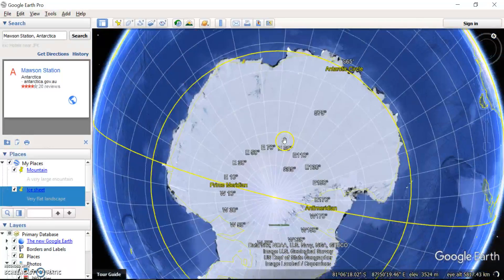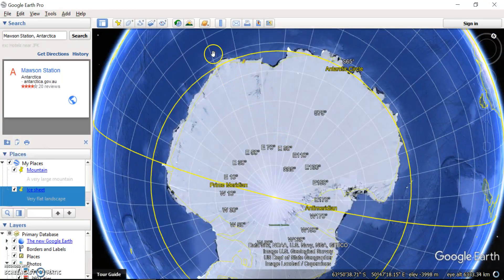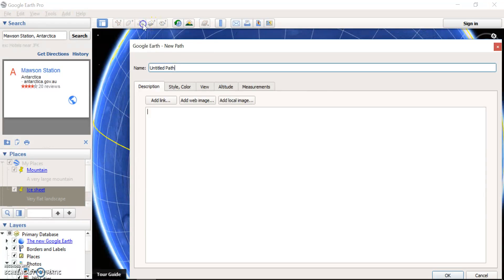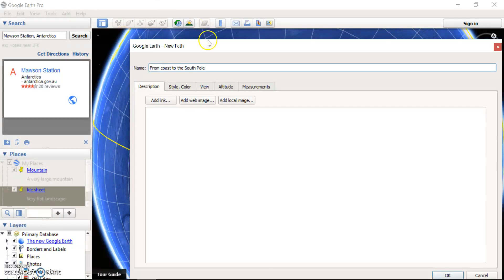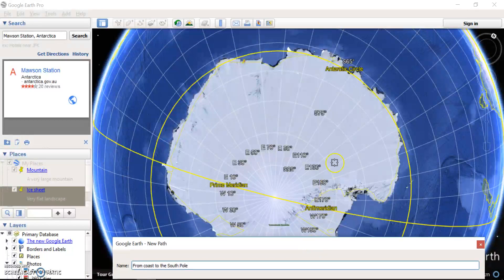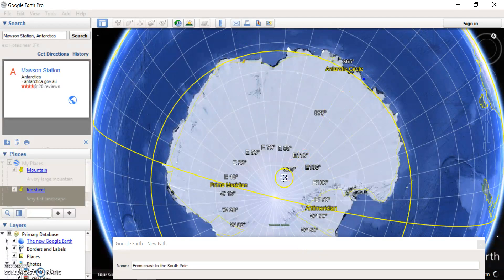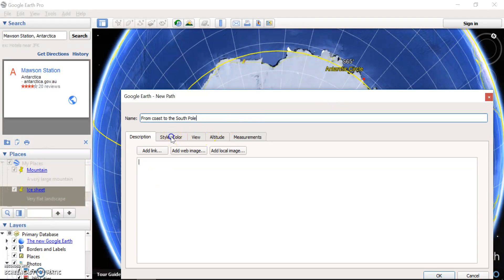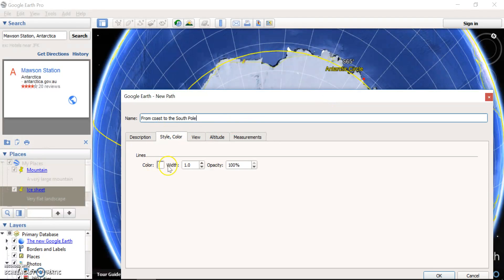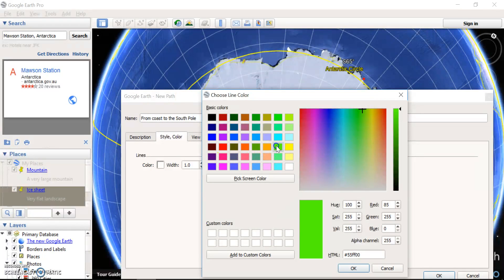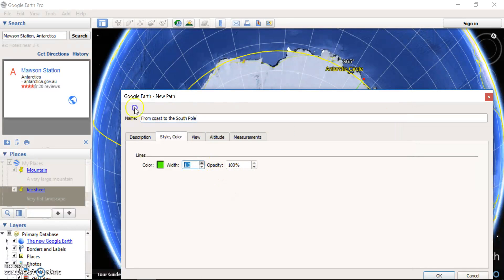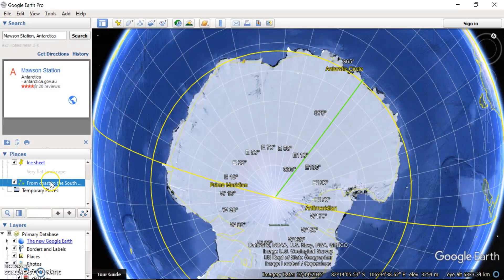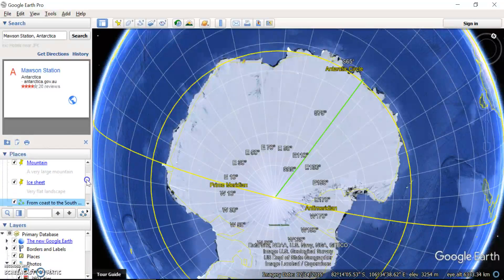Another really good thing you can do with elevation is you can draw a longitudinal profile. So if I go here to add paths, let's add a path from coast to the South Pole. And I'm going to add a path from anywhere on the coast, let's choose here all the way to the South Pole. Now to make it easier to see, I'm just going to change the style and the color. So let's make the line bright green and let's make the width a little bit wider. And all of a sudden I can see my path here and the path has been saved here to my places.